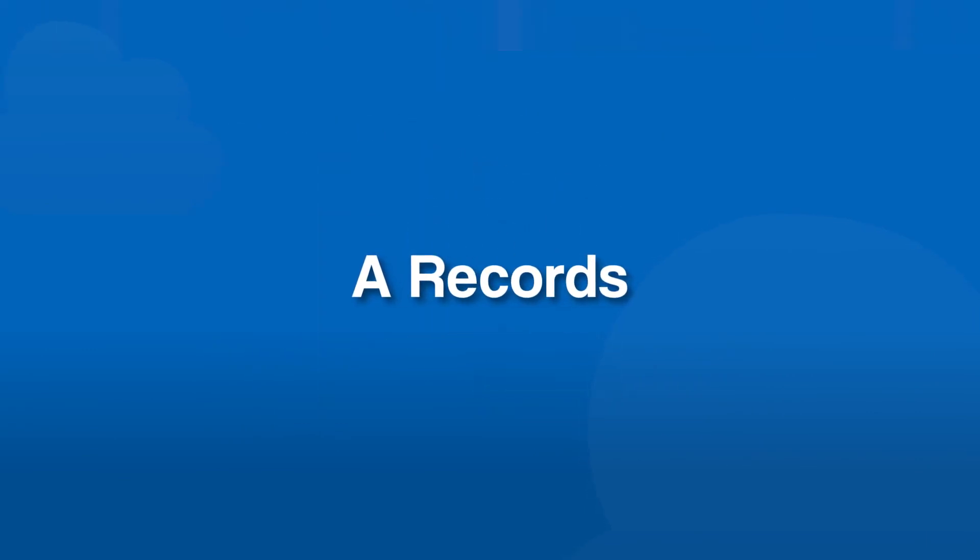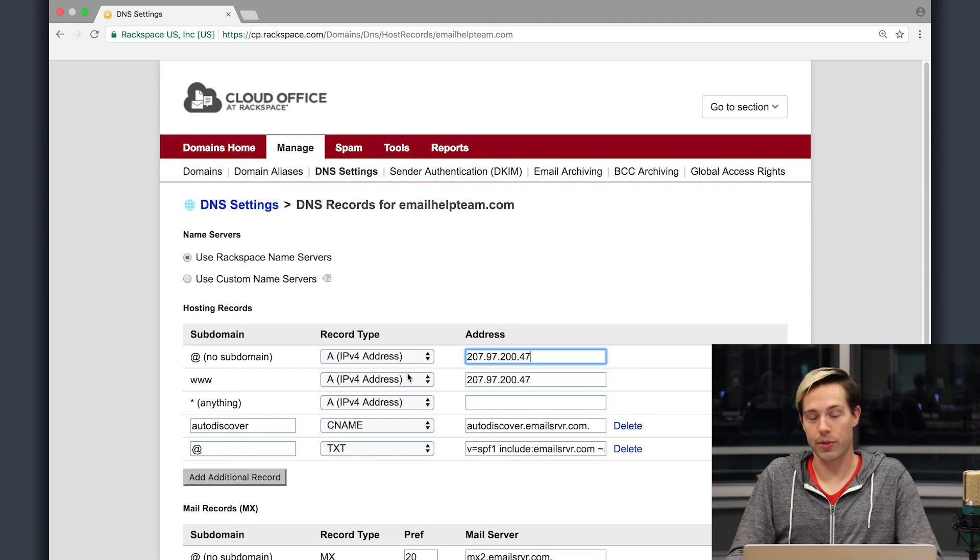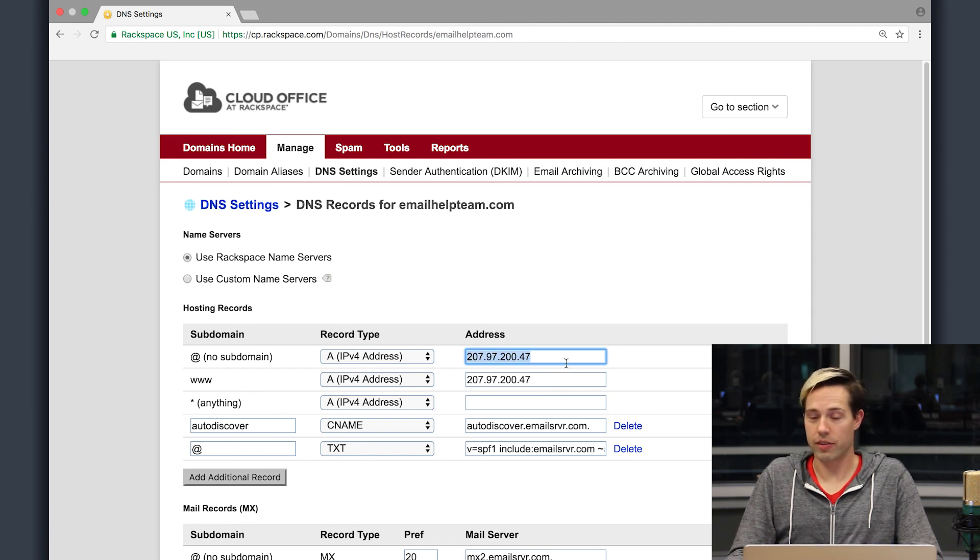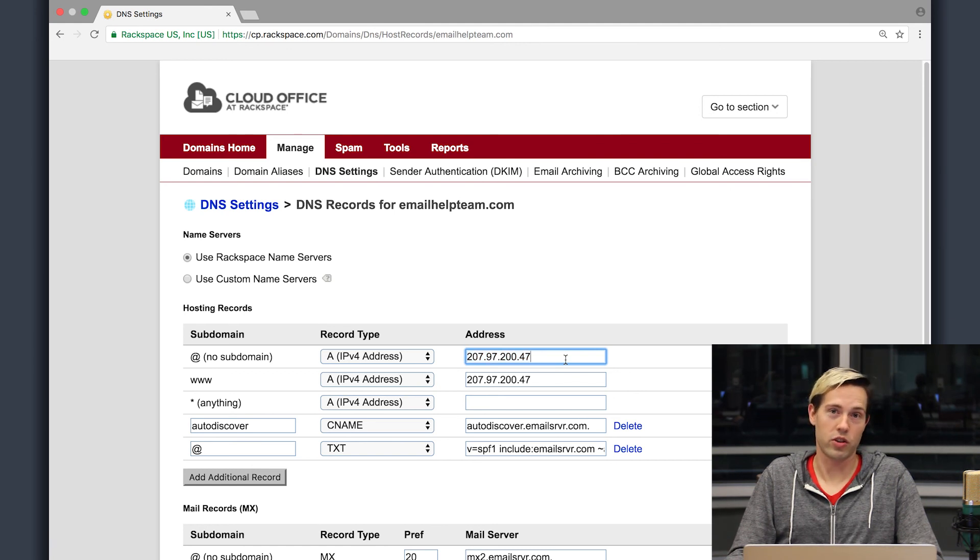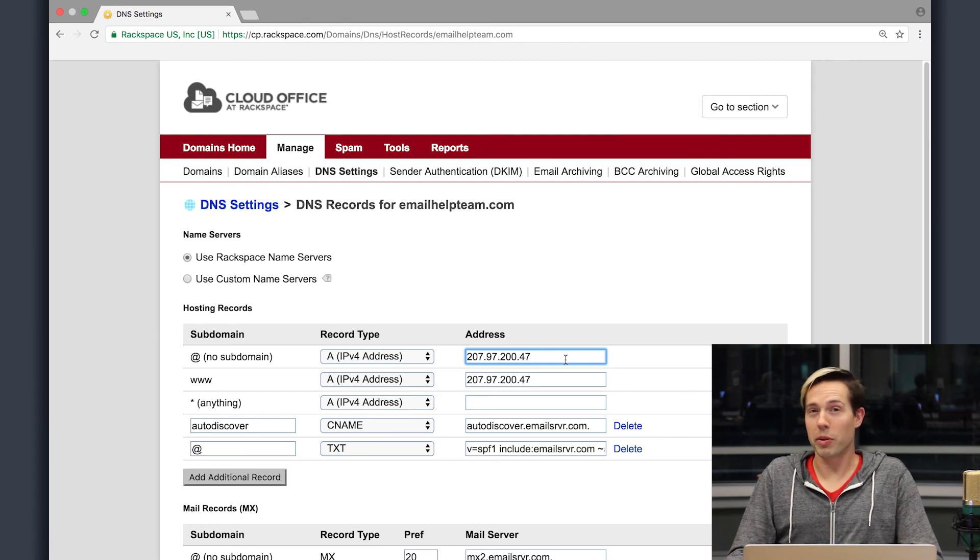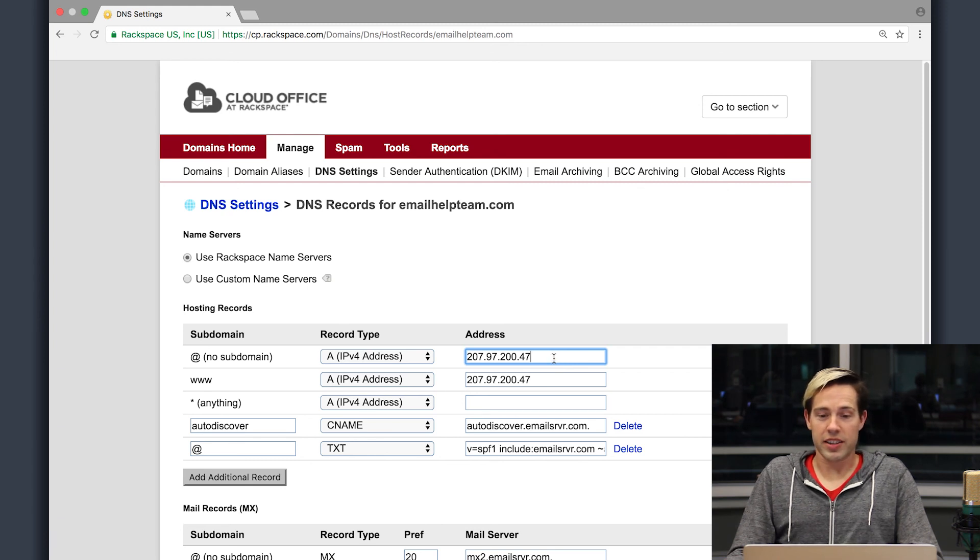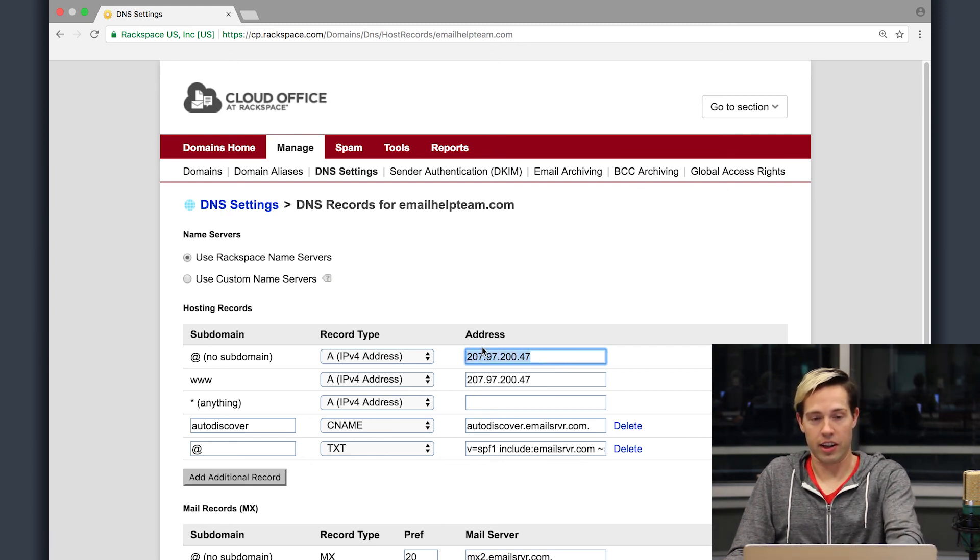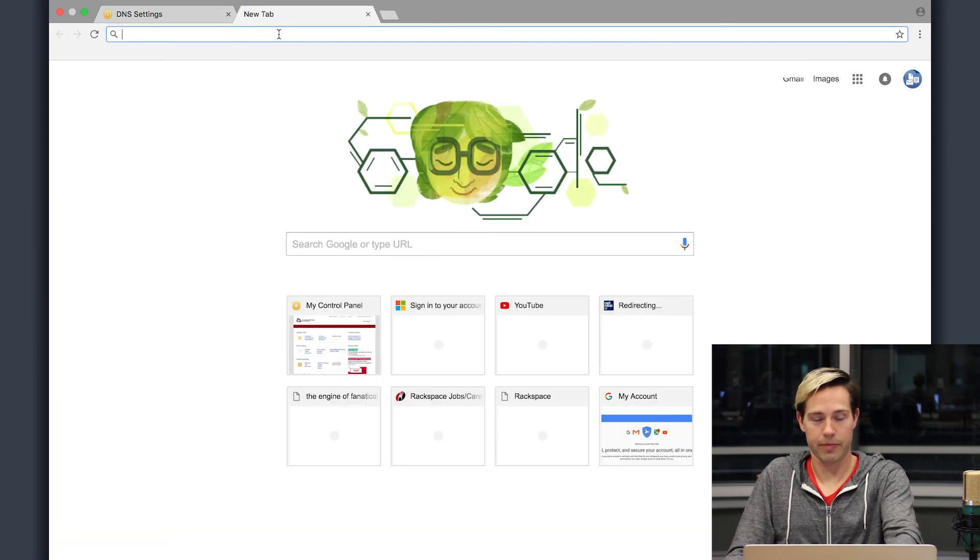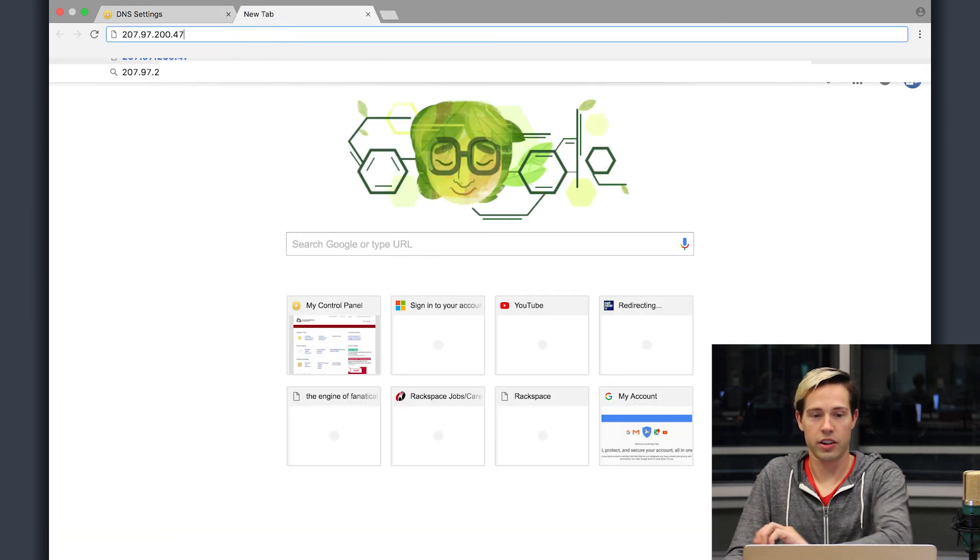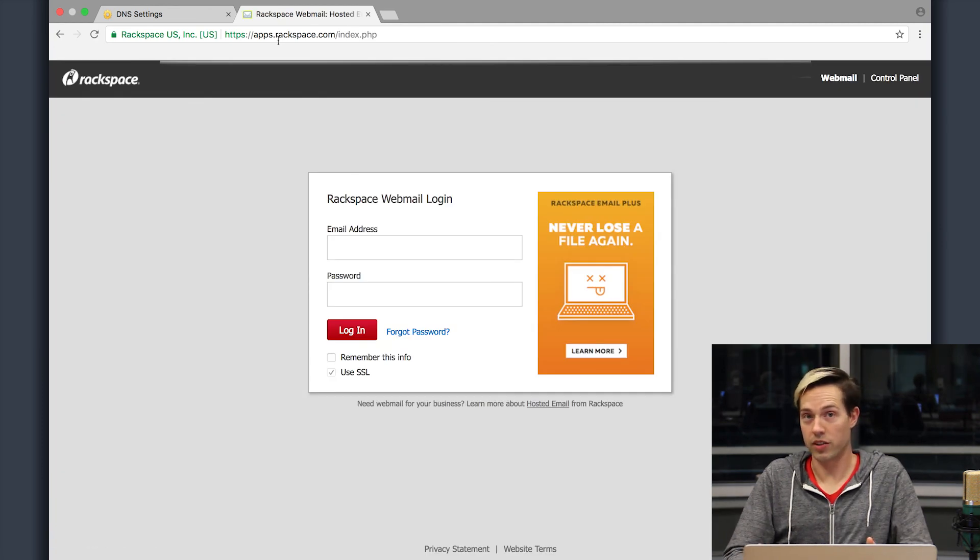An A record is typically used for website purposes. So here I am in the DNS records and you can see that my first section here shows the A records. Now over here on the right you'll see what's called an IP address. If you're not familiar with that, that is the server address on the internet for your website. So you'll be provided this by whoever your web host is. So if I were to take this IP address and copy it and put it in a new tab and hit enter, you will see that it will take me to the website for this domain.